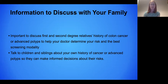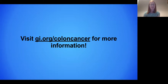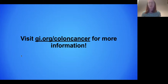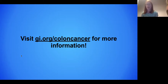Those would be my take-homes for what to discuss. There is a great website — gi.org/colon-cancer — that was updated in March for colon cancer awareness month and has really good, easy-to-digest information.